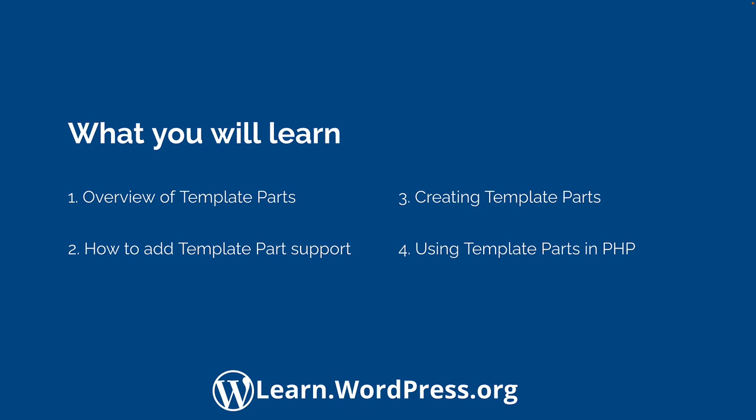In this video, we will cover an overview of block template parts, how to add block template part support, creating block template parts, and using block template parts in PHP.